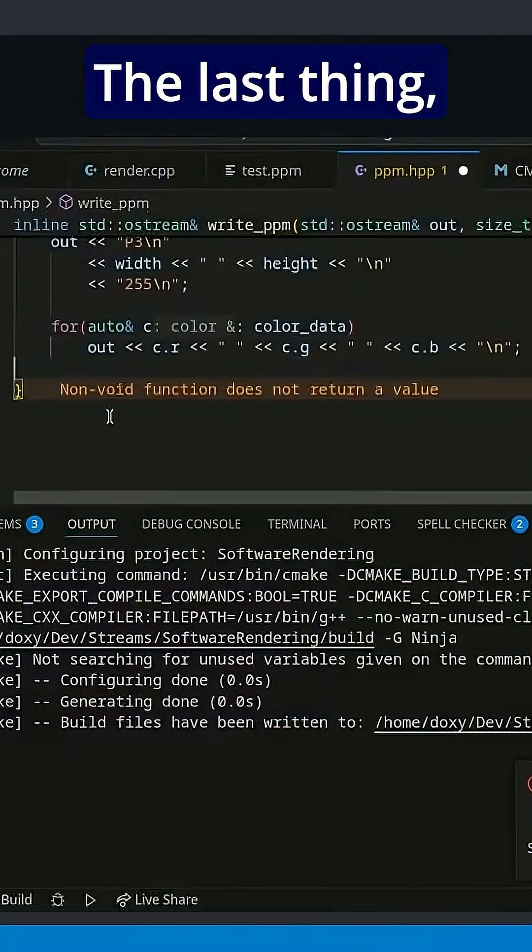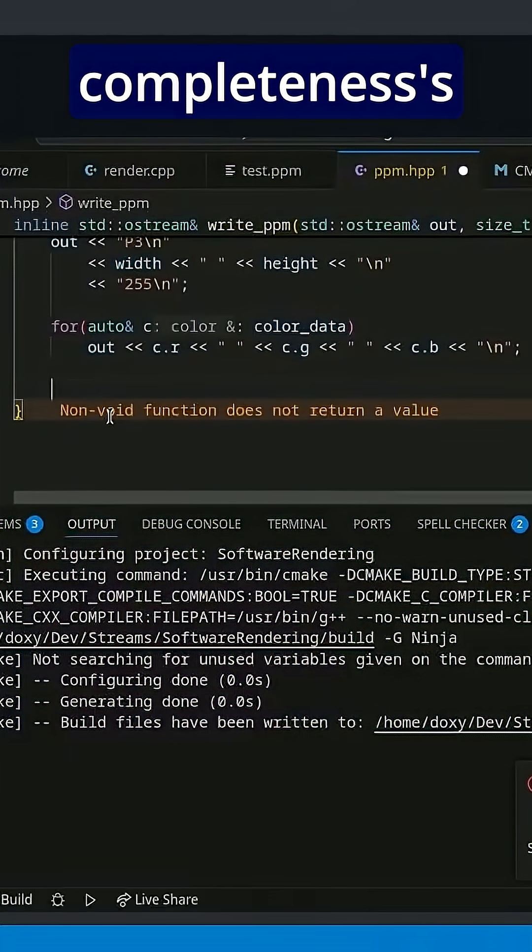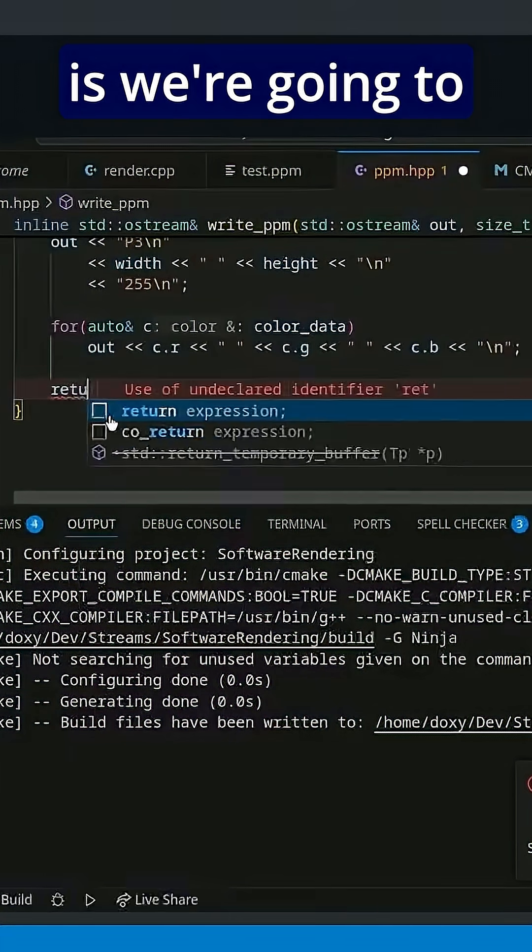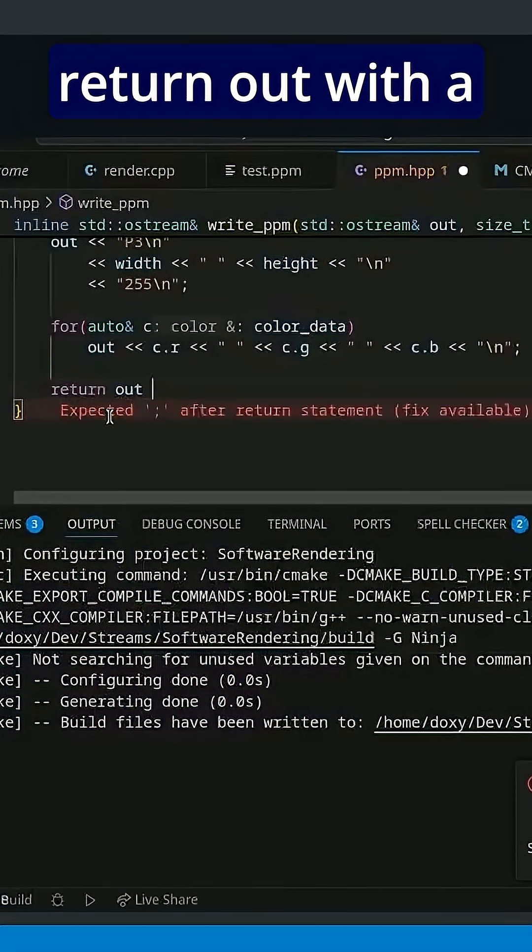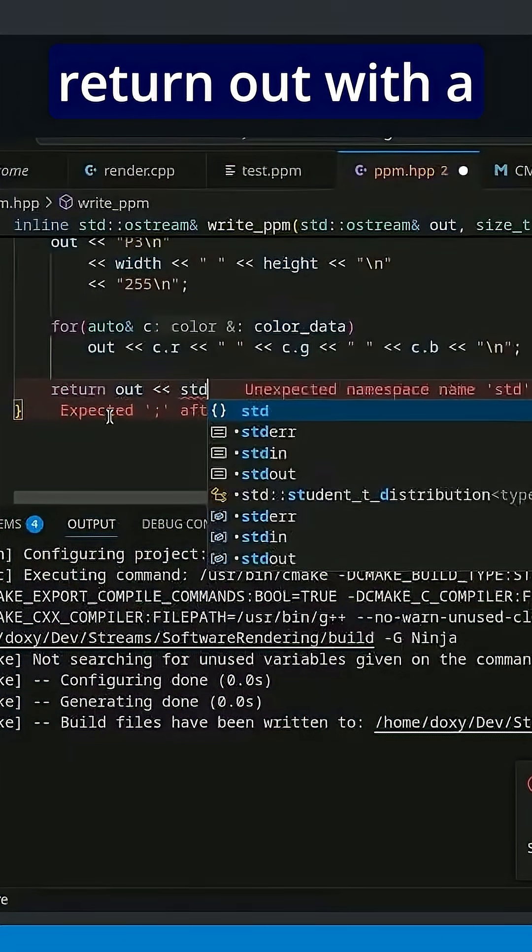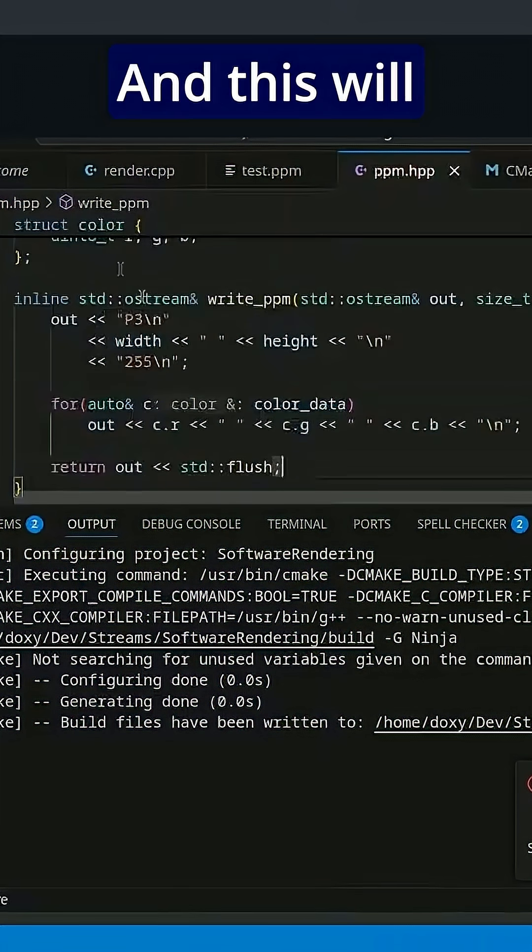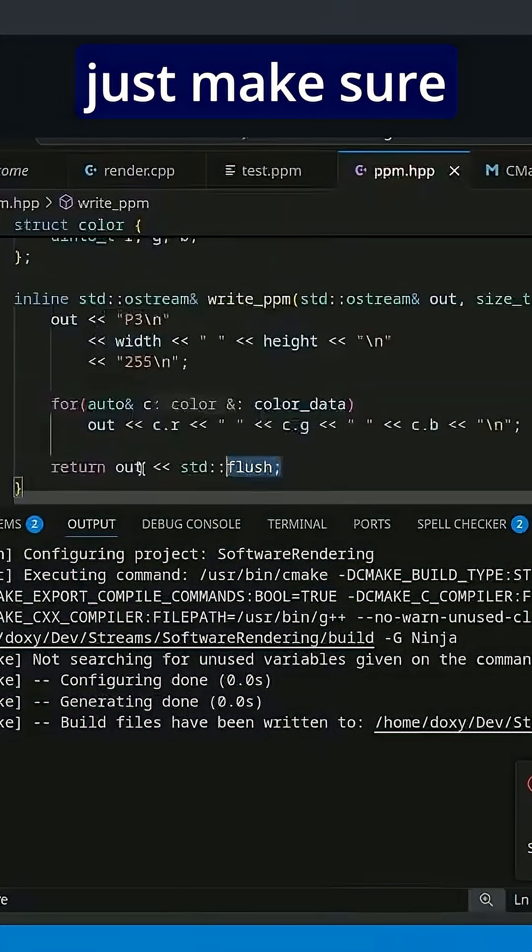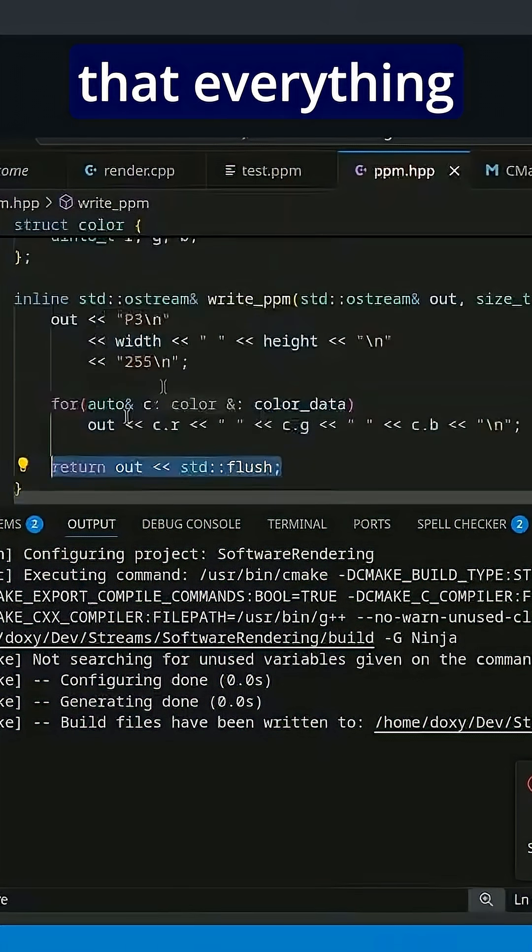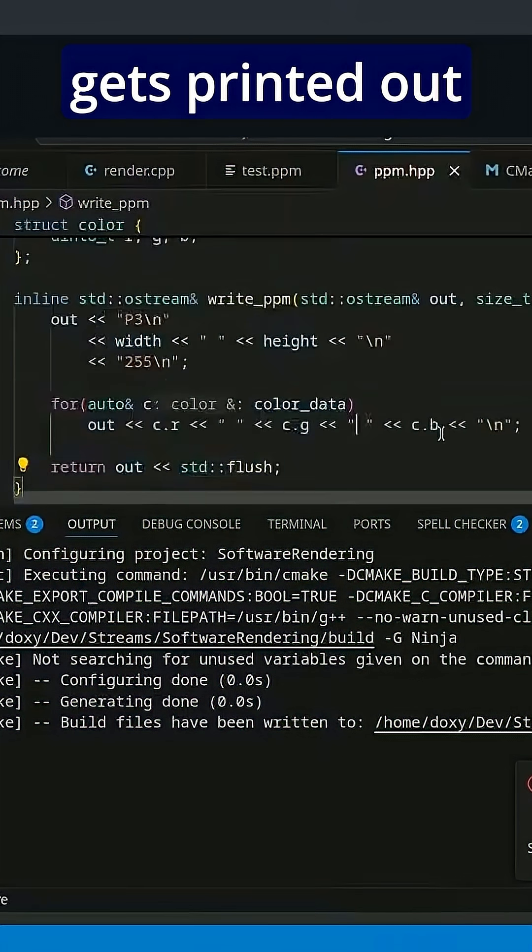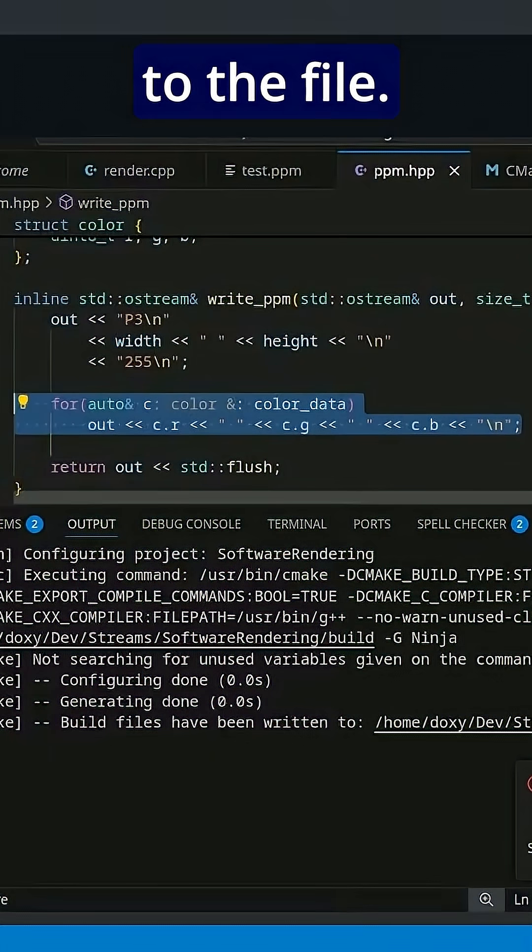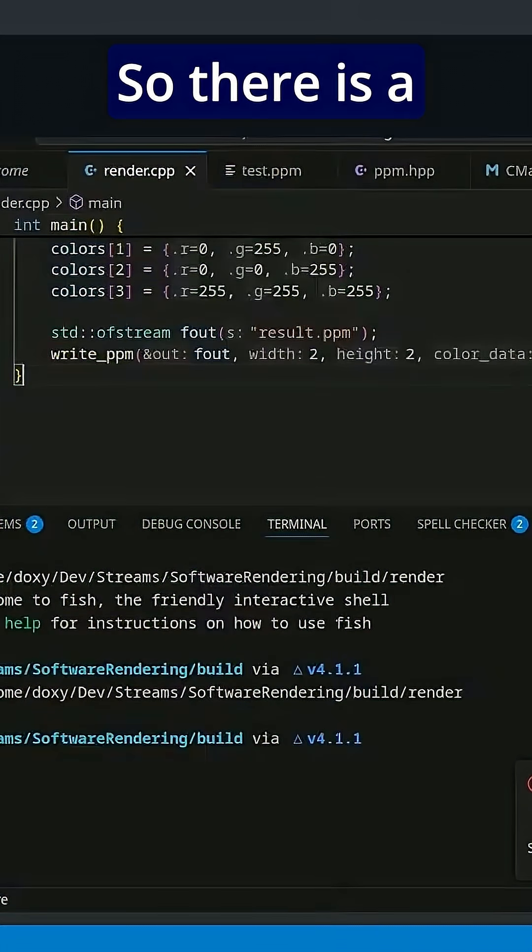The last thing, just for completeness's sake, is we're going to return out with a call to std flush. And this will just make sure that everything we wrote here gets printed out to the file.